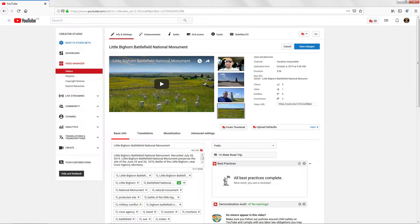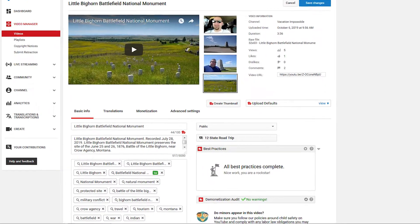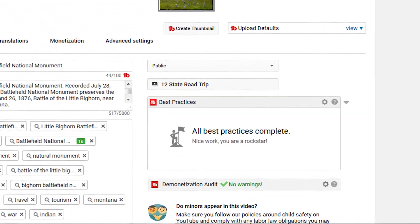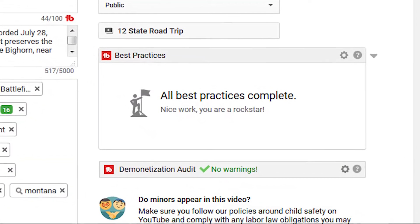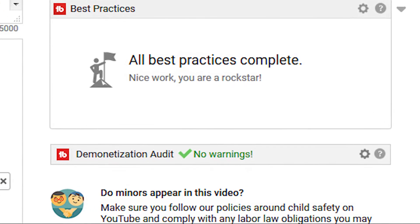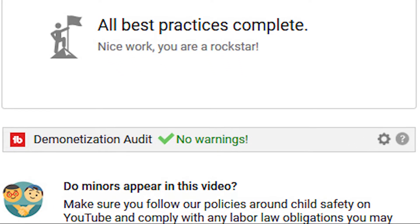The Demonetization Audit will appear on your upload and edit video screens both in the classic and modern version of YouTube Studio on the desktop. As you can see in this picture here in the bottom right-hand corner, the Demonetization Audit is showing no warnings. So you get a green checkmark and everything is fine.